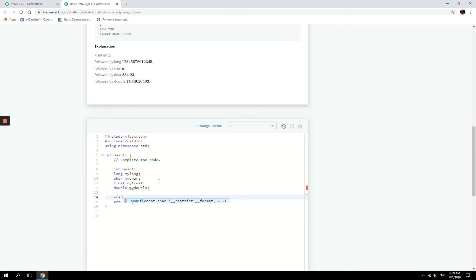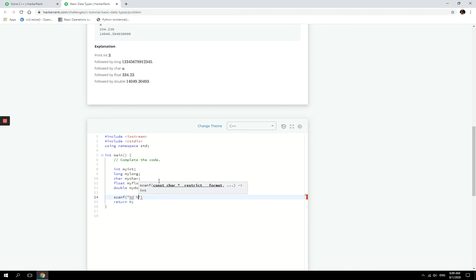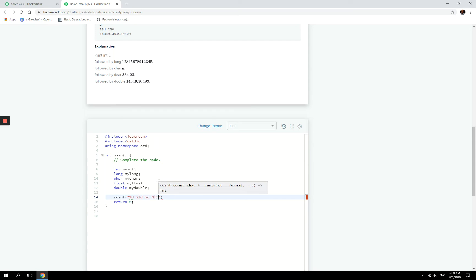And now I'm going to use scanf, which is a function, and in that function we are going to pass in a couple of arguments. So the first one, between quotation marks, I'm going to have the format specifiers. So an int, I want to collect an int from the user. I'm going to have %d, you can also use %i if you want. And then for long I'm going to have %ld. Then I'm going to have %c for a character. And %f is a format specifier for a floating point. And then for a double, you can use %lf, like a long floating point.